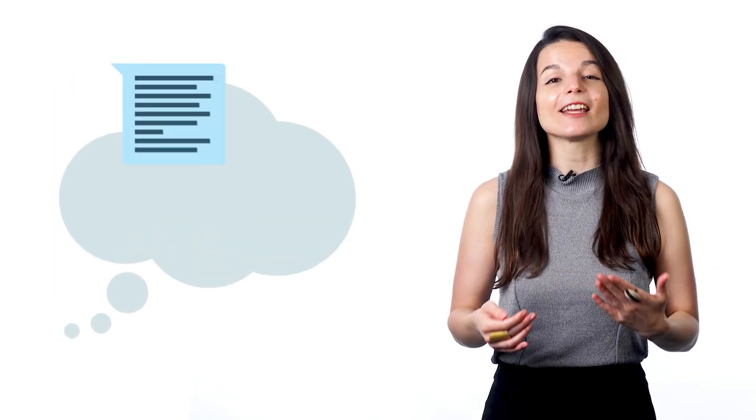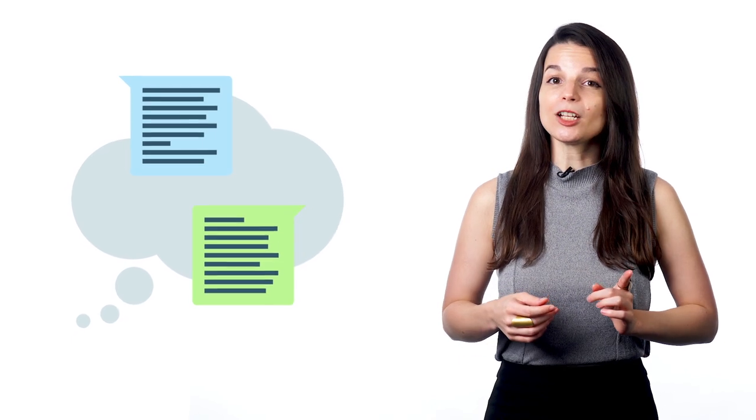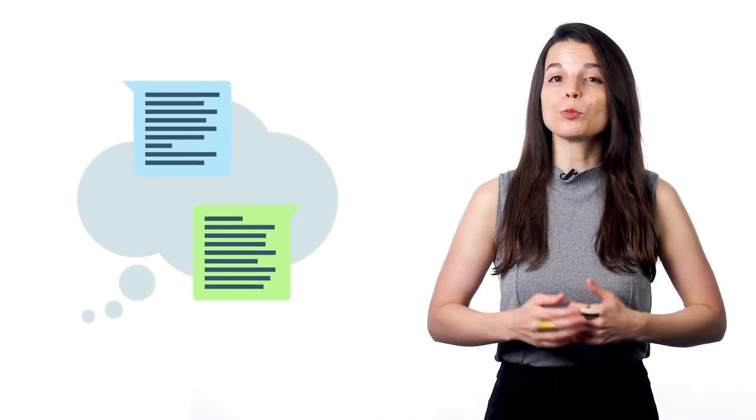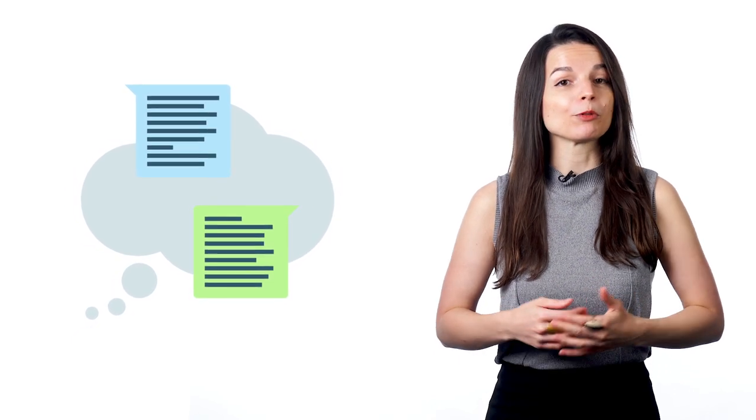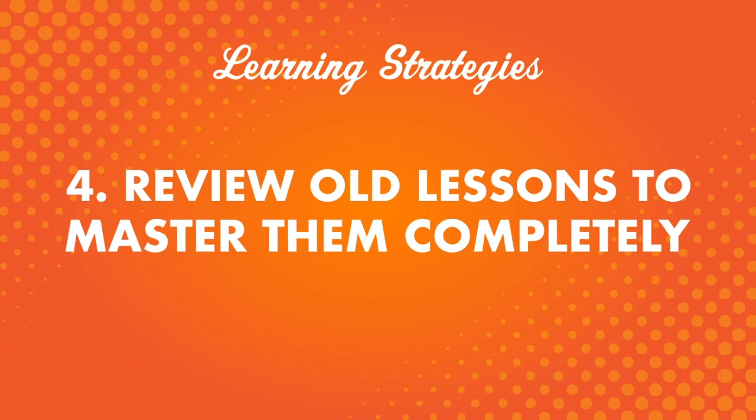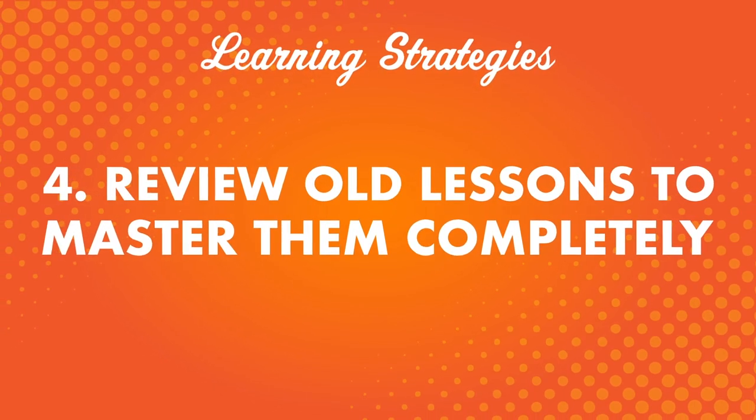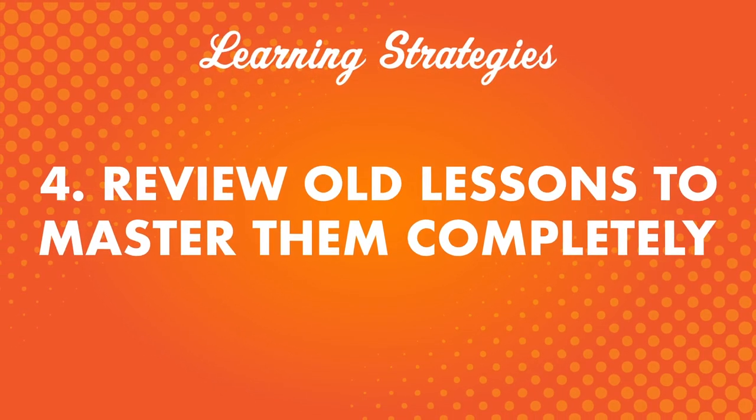Try recalling it after your study session and say the lines out loud. This kind of review will help you progress and help you remember. Number four, review old lessons to master them completely.